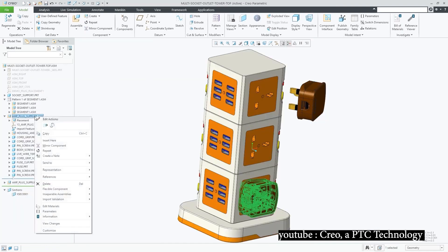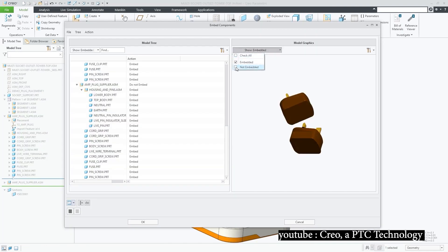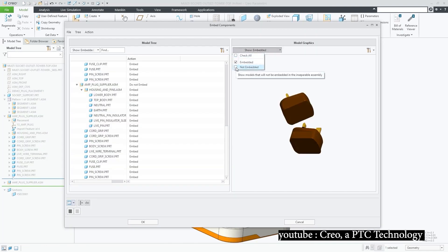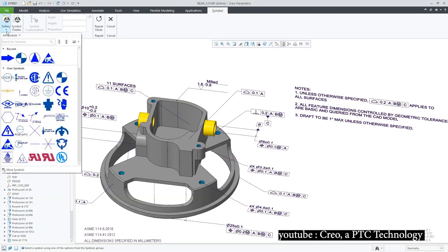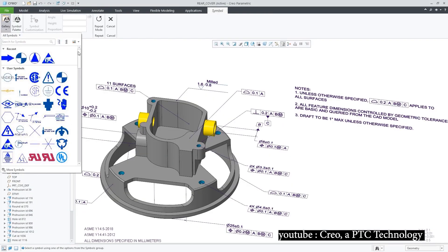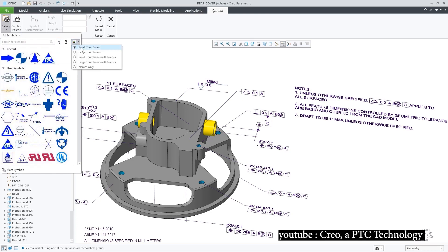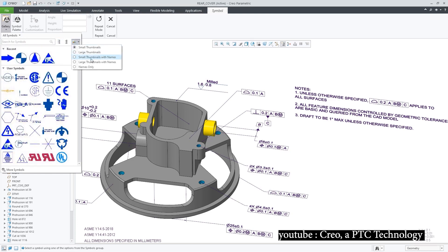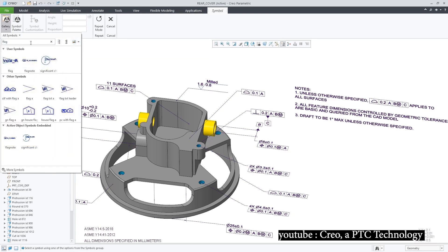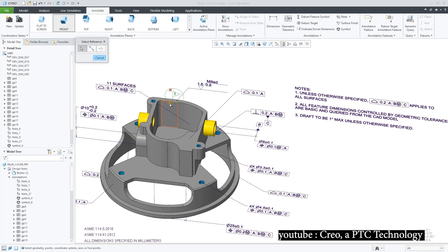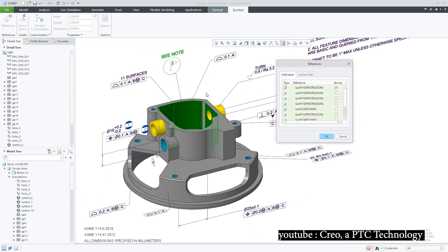Using Creo gives engineers a very good advantage thanks to its distinct applications, which is actually enough. You do not need to move to another piece of software to do other tasks while making the same product. Everything you need in your work is integrated into Creo.